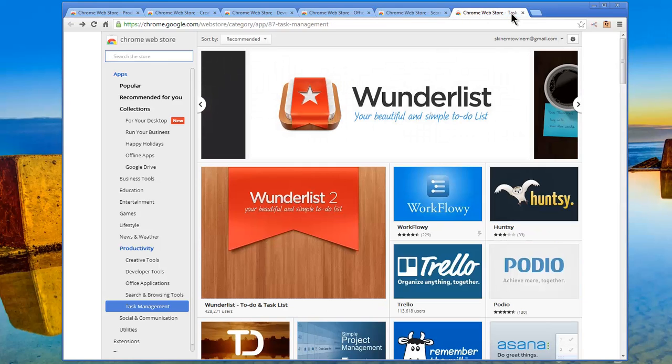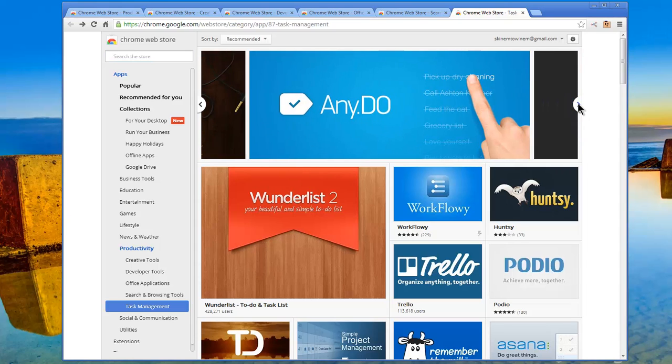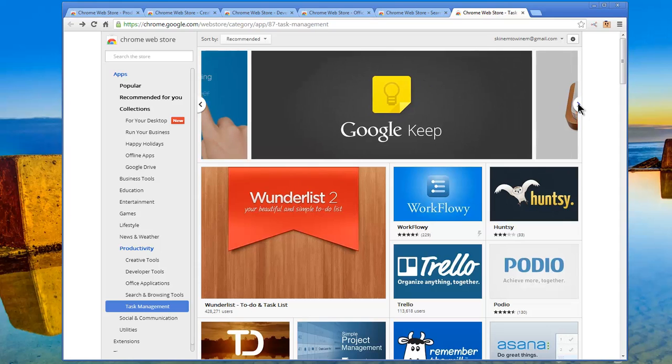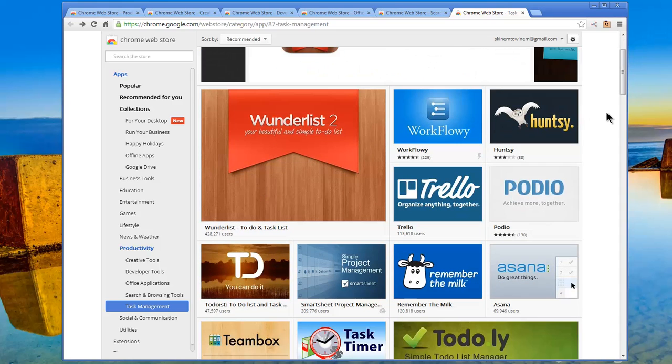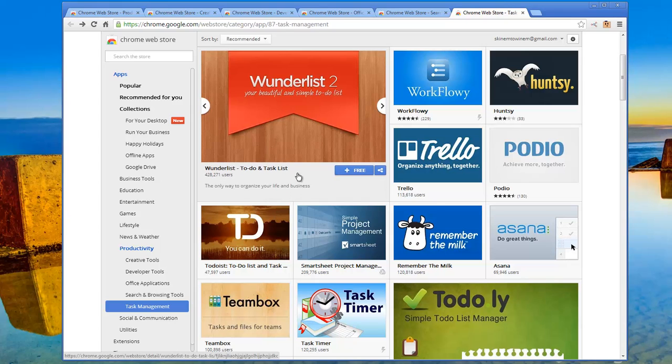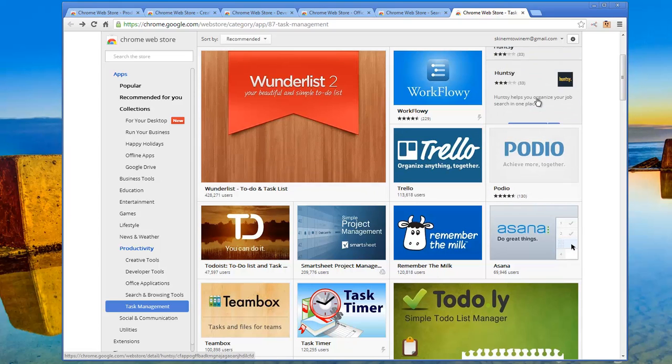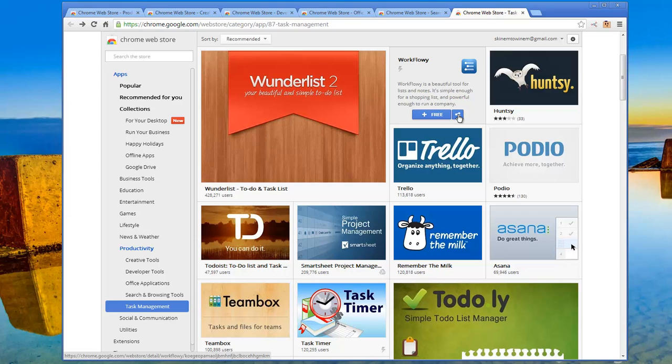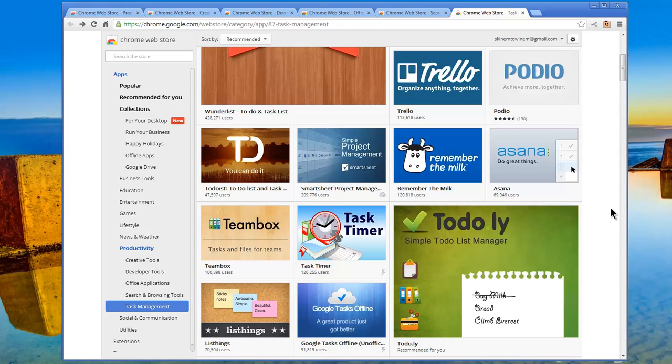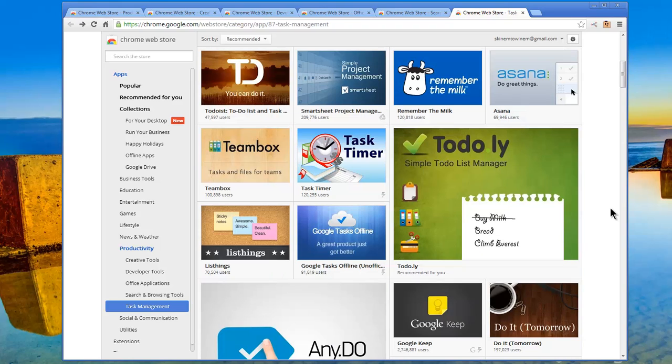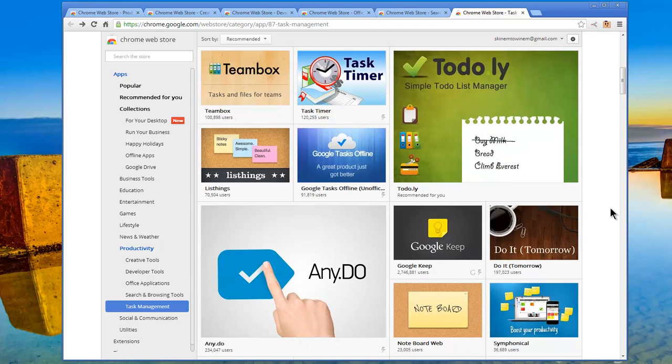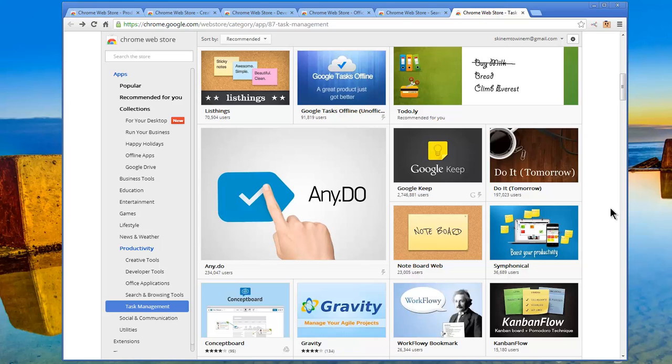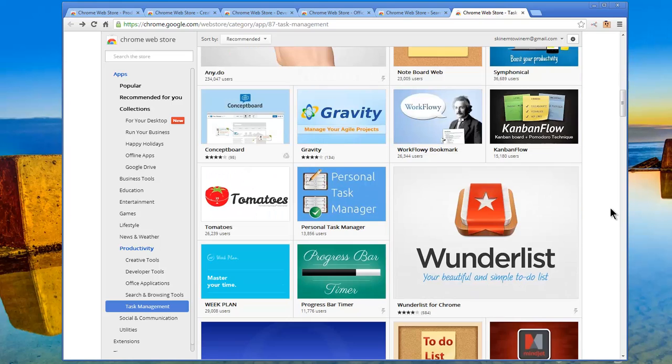Moving on, let's go to Task Management. Wunderlist for Simple To Do Lists, Do It Tomorrow, The To Do App for Procrastinators, Any.do, Google Keep. Let's look at some of these here. Wunderlist, To Do Task List, Organizing Your Life and Your Business, Trello, Podio, Hansi, Workflowy, Beautiful Tool for Lists and Notes, Simple Enough for a Shopping List, Powerful Enough to Run a Company. U-T-O, You Can Do It, To Do List, Project Management, Remember the Milk, Asana, Task Timer, Team Box, To Do.ly, Google Tasks Online, Any.do, Gravity, Workflowy, Kanban Flow, Tomatoes.